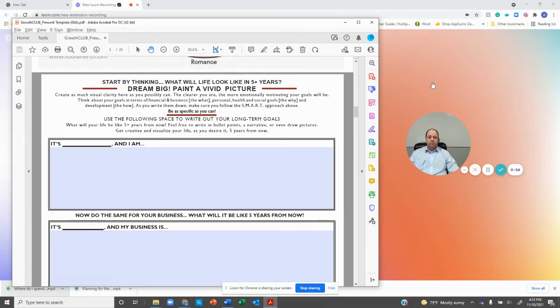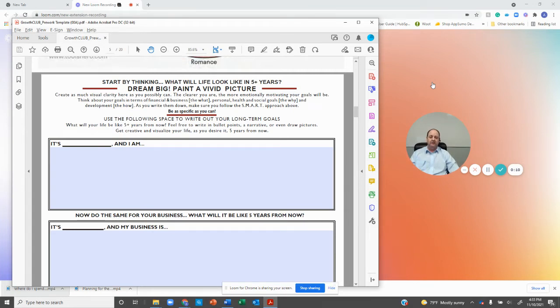Now we start to work on the meat and potatoes of our planning. So in this section, we're going to be talking about how do we plan for five, three, one-year goals.